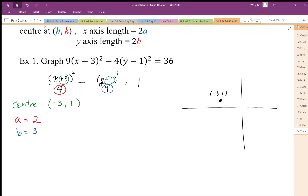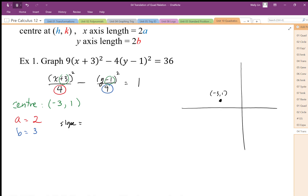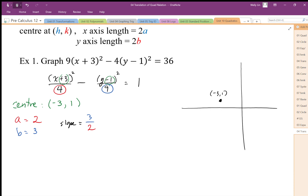My slope is going to be equal to 3 over 2 — that's rise over run. These are not just a ratio; these are the actual a and b values. My a value being 2, I move 2 to the right from the center: that coordinate is negative 1, positive 1. And moving 2 to the left, this coordinate is going to be negative 5, positive 1.